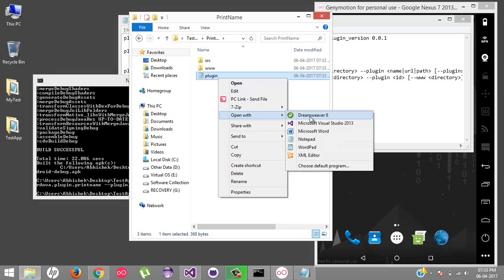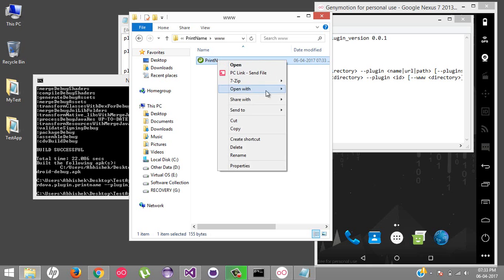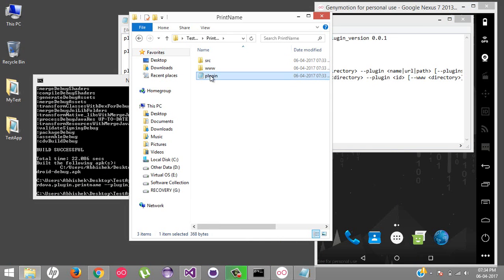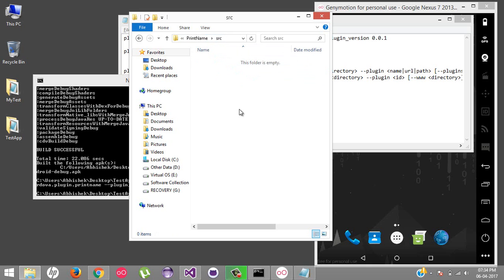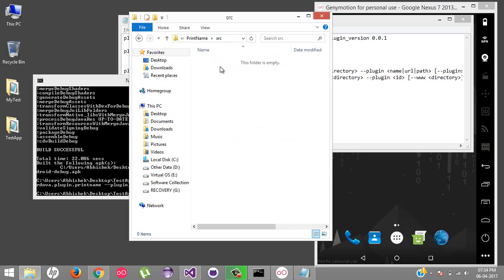Let's open it in Visual Studio so it shows properly. Here is our plugin ID, the plugin version, the plugin name, and the JS module. You'll find a `printname.js` inside the `www` folder. Inside that file you'll find a simple method called `coolMethod` which returns whatever value you pass into the function. Currently we only have an XML and JavaScript file — we do not have any platform-related files. If you're creating a plugin for Android you need a `.java` file, and for iOS a `.h` and `.m` file.